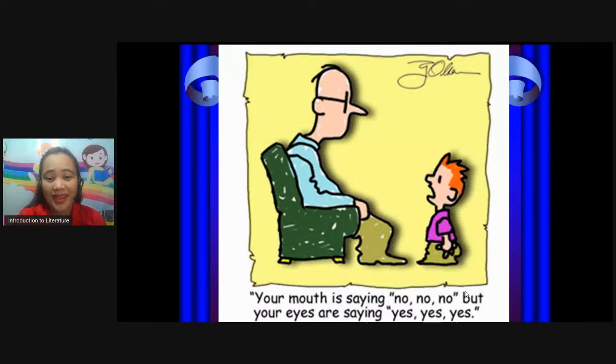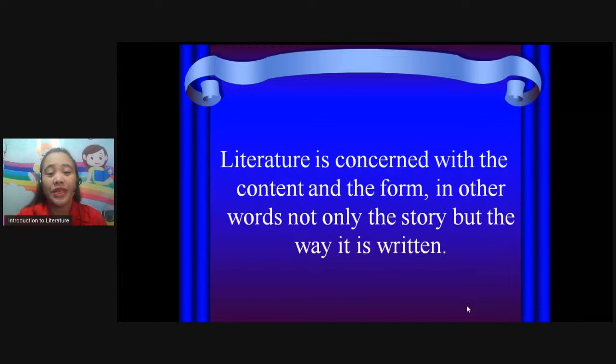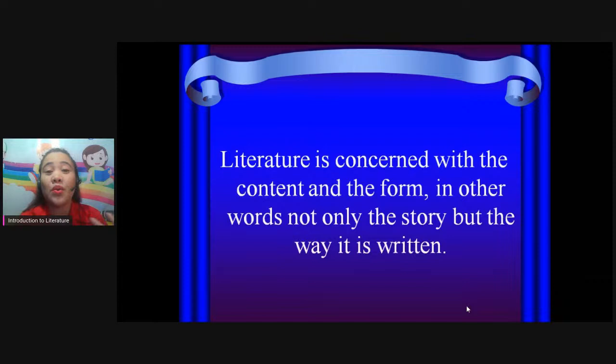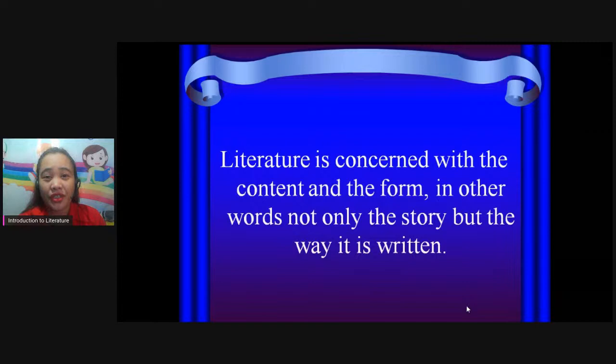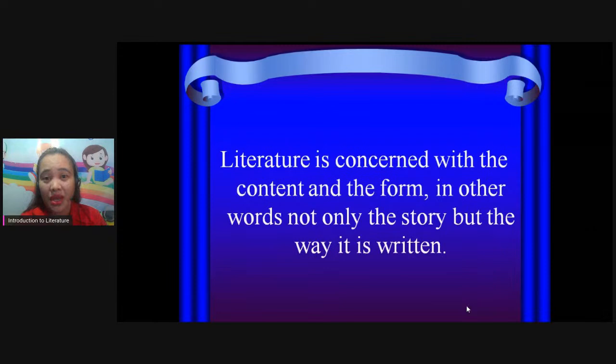When we say content, what's the thought of the literature? In other words, not only the story but the way it is written. So as students or teachers, if we are going to study literature, we are not just after the story. We are going to look at the content of the composition and also how it is written. So these are the things we need to study before we go to a specific book.